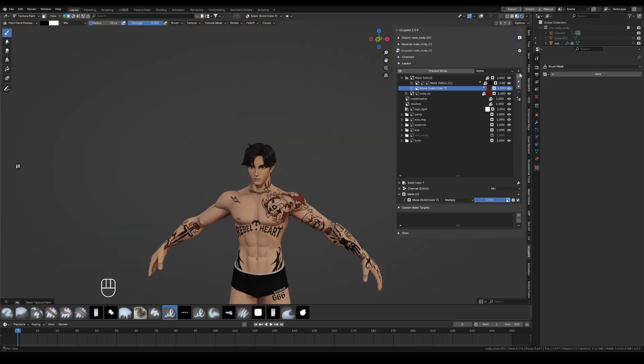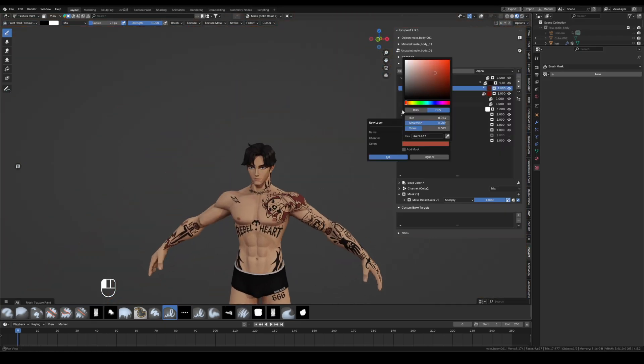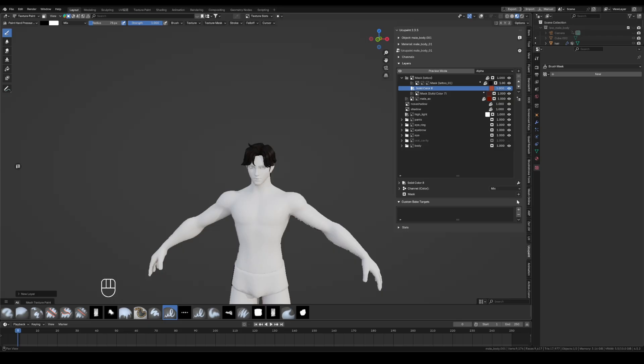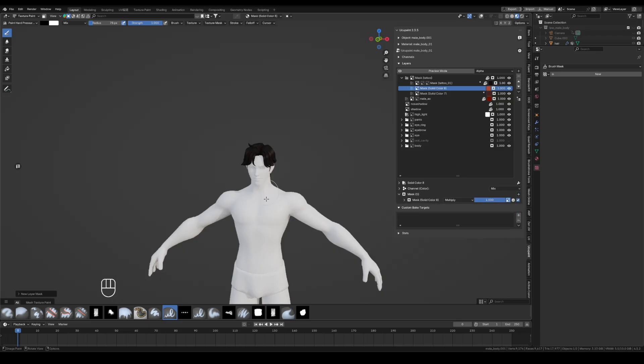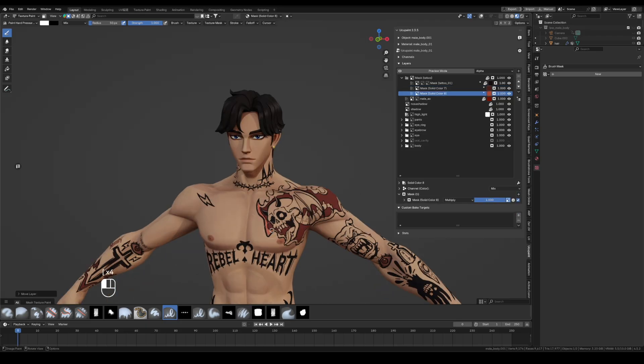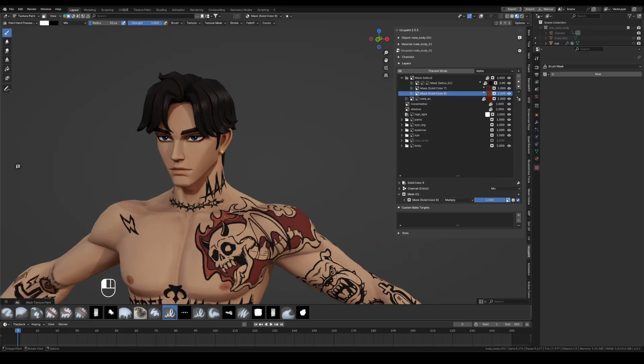Then I create another layer with a lighter tone. I paint the flame edges and tint other tattoo areas lightly.